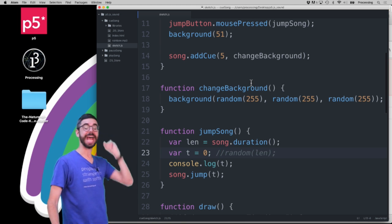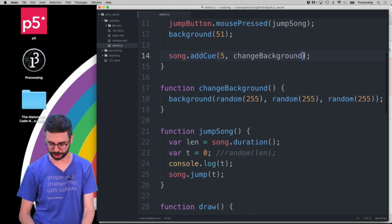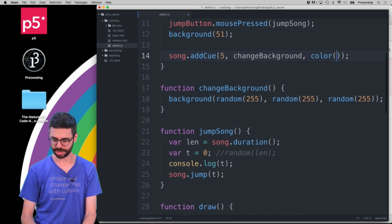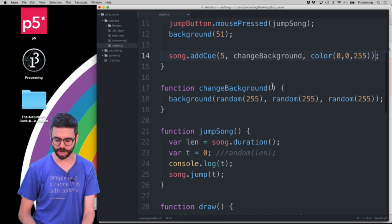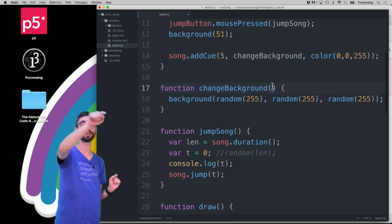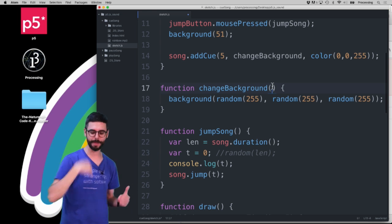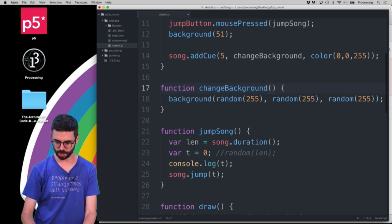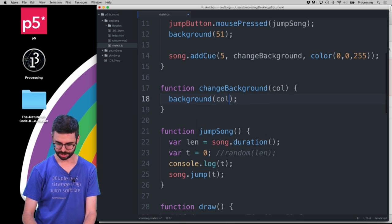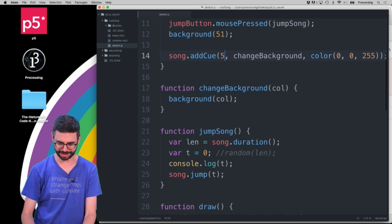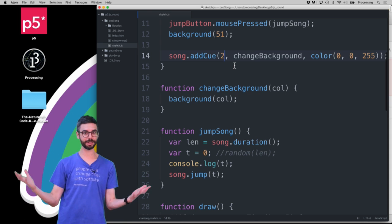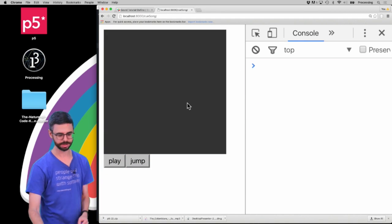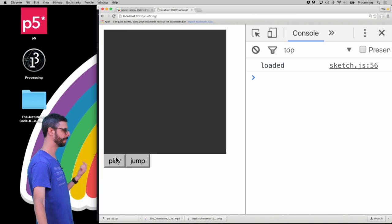Well, one of the nice things about the add cue function is it allows you to add a third argument. And I'm going to make a color, the color blue. And what it does is it takes whatever that third argument is and passes it into the callback function. So, I can make that a variable called like col for color and do this. So, I'm going to make this at two seconds just so it happens a little bit more quickly. I'm going to refresh this. And I'm now going to say play. And at two seconds, we should see a blue background.